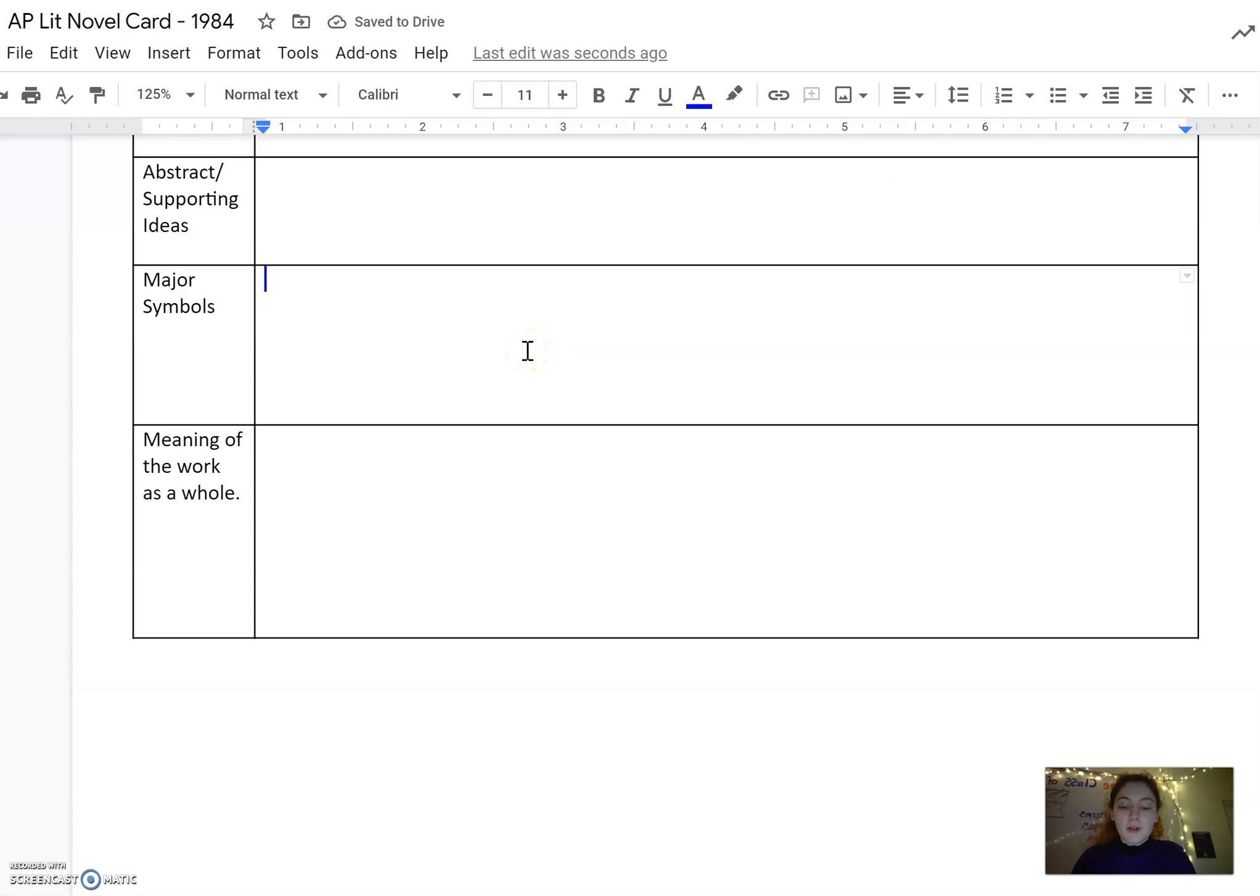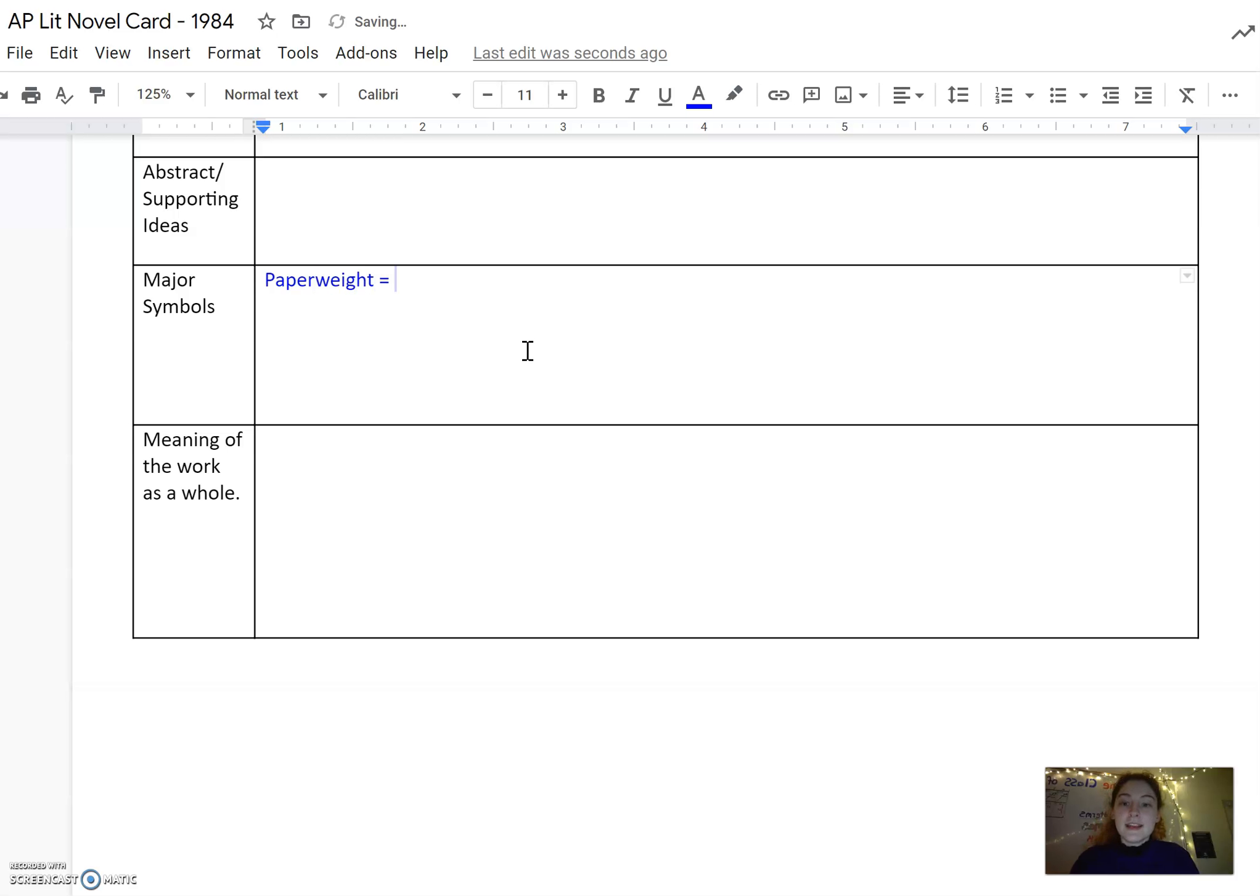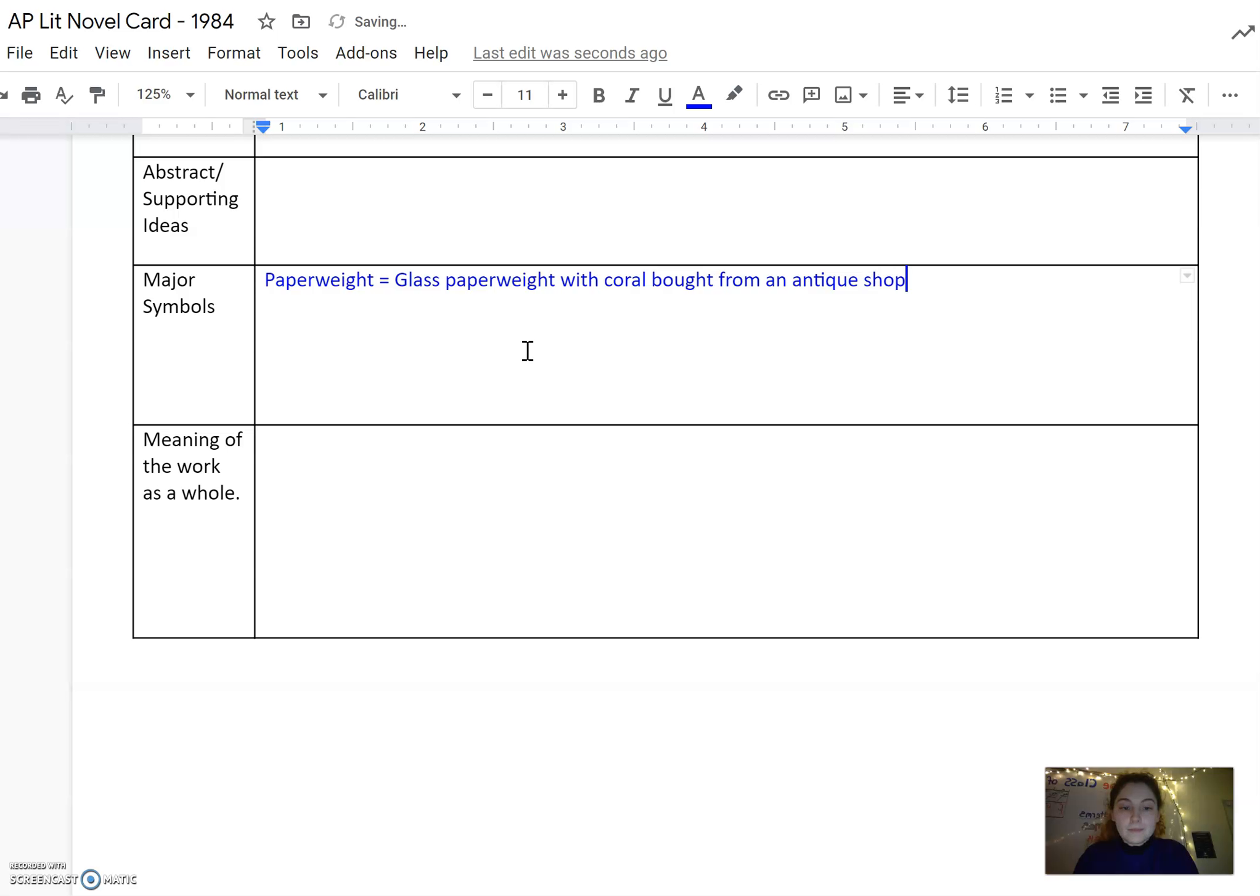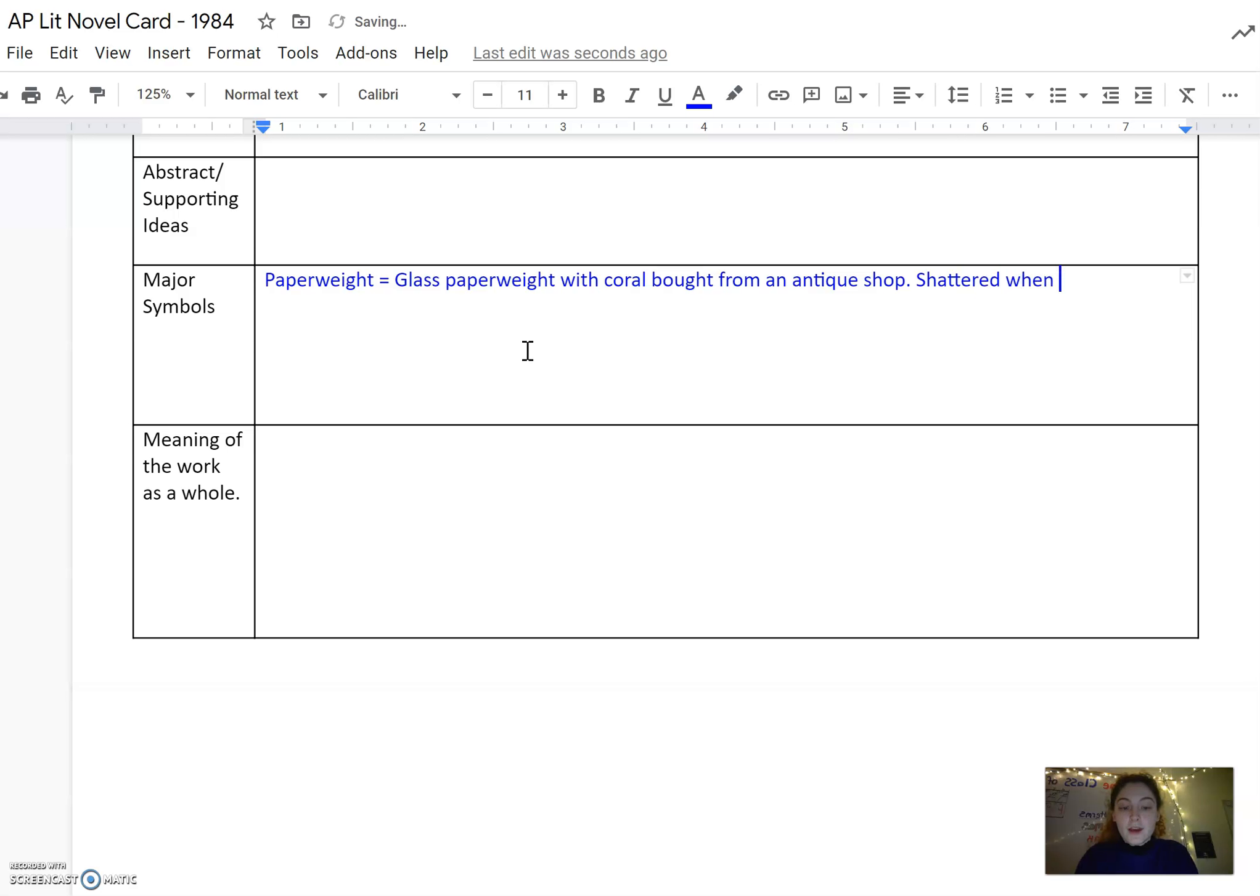For example, if we're going to talk about the paperweight as one of those symbols, you can say that it's literally a glass paperweight with coral inside, bought from an antique shop. You can say that it was shattered when Winston and Julia were arrested.